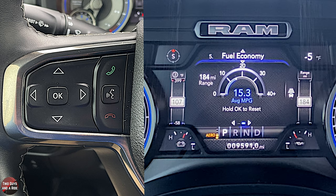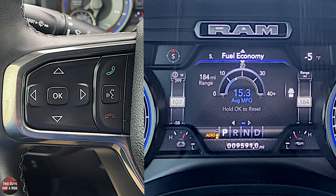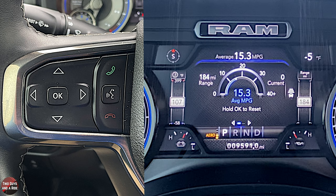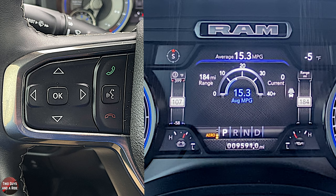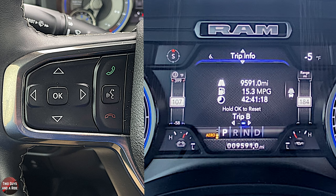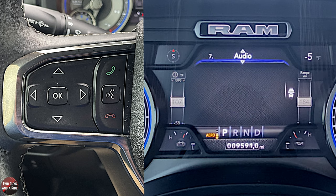Page five is fuel economy. There are two screens here. The first one shows your range remaining and your average miles per gallon. The second screen adds the current miles per gallon at the top right — that's all that's in these two screens. Page six is trip info. You've got trip A and trip B, and you can press and hold OK on those screens to reset either one.